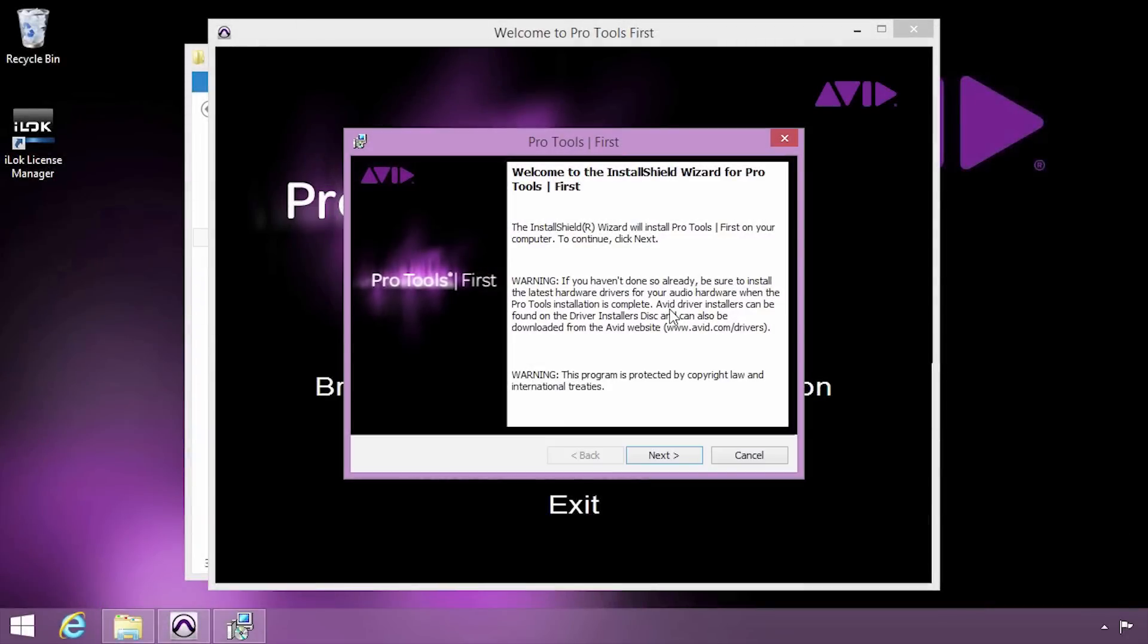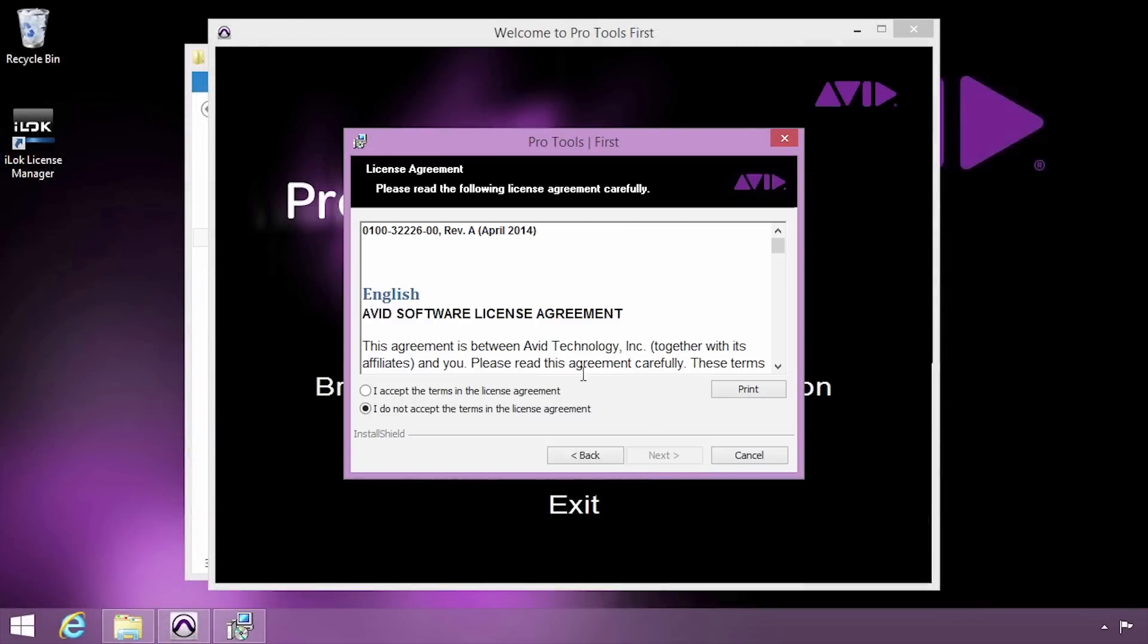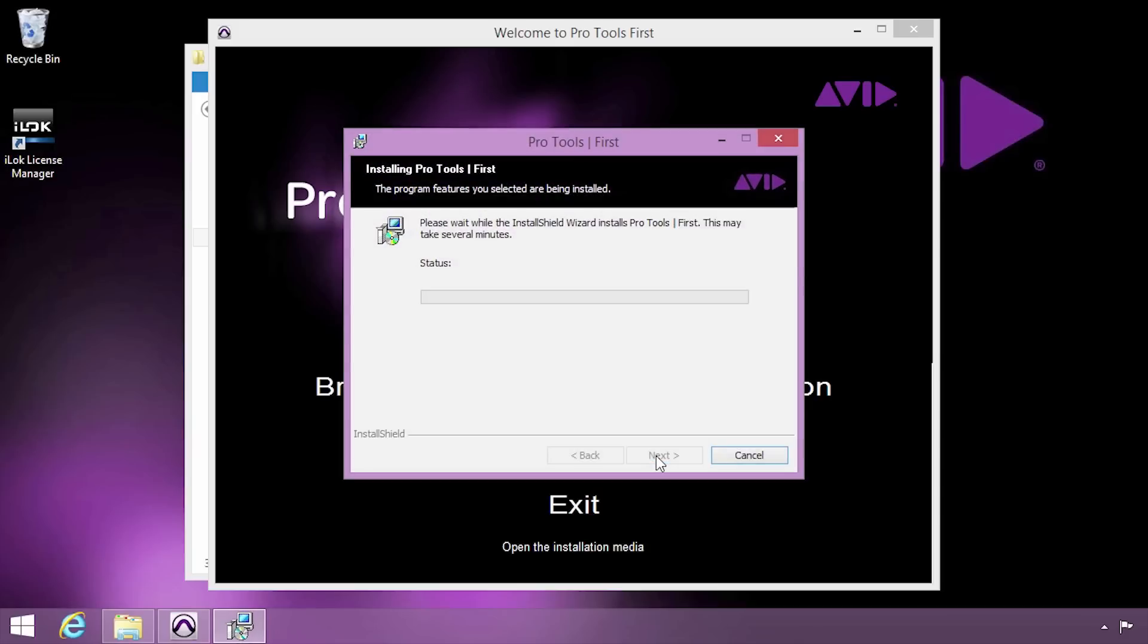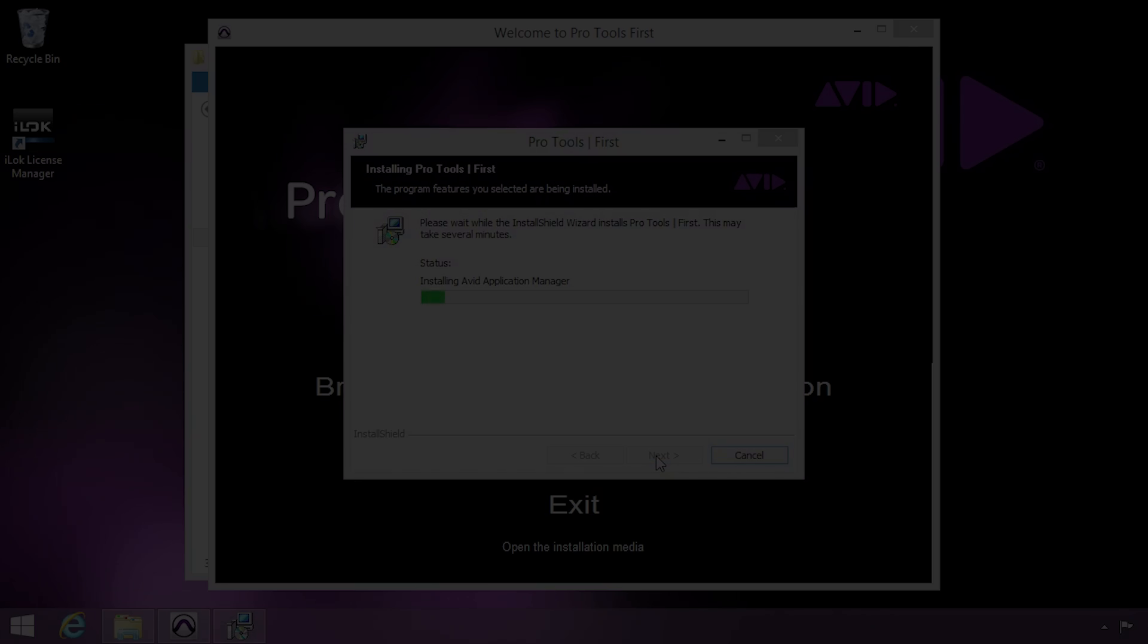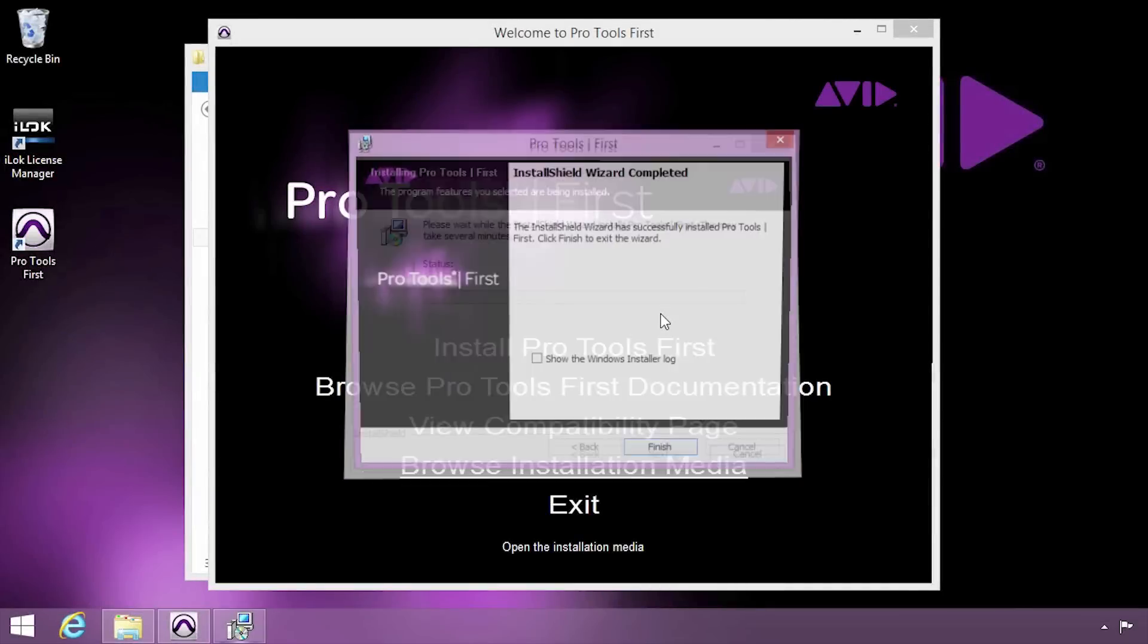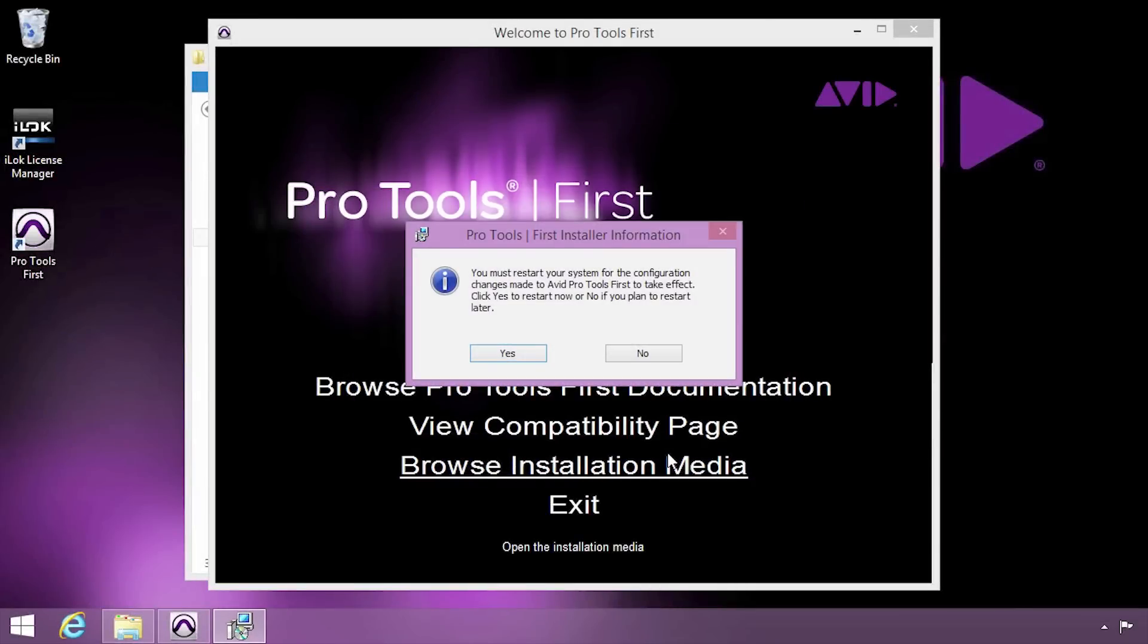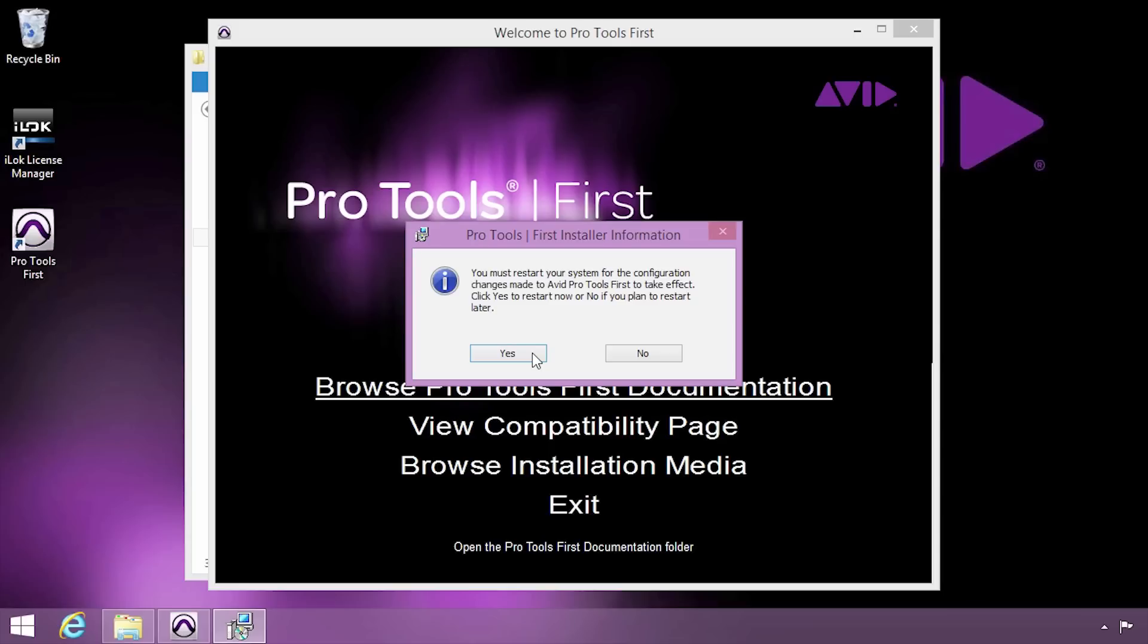Then accept the license agreement and begin the installation, which may take several minutes. When Pro Tools First is done installing, click Finish. Then go ahead and restart your computer when prompted.